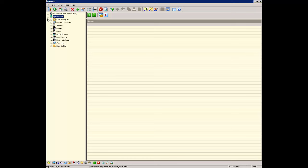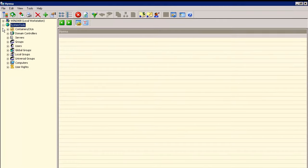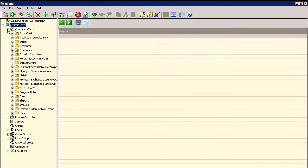The purpose of this video is to show how to use Hyena's Active Directory viewing options. Hyena allows Active Directory objects to be viewed two different ways. One method is to navigate Active Directory through the traditional method of navigating the containers and organizational units for the domain.